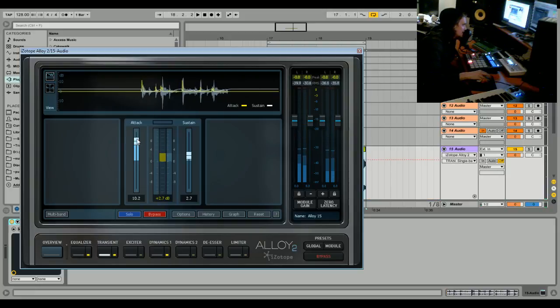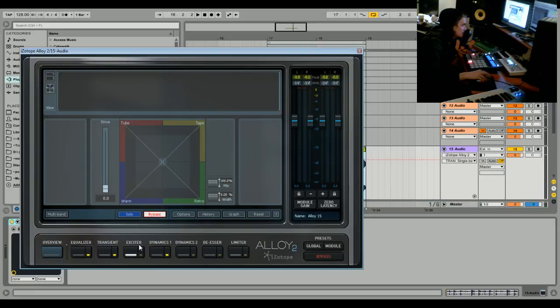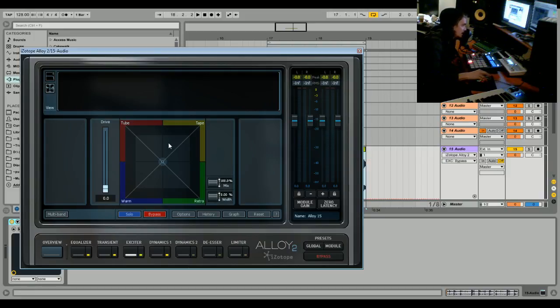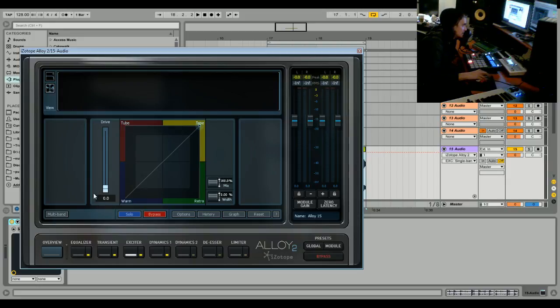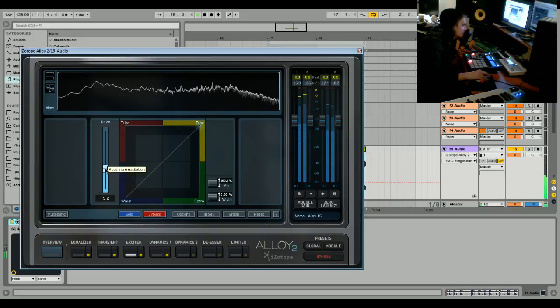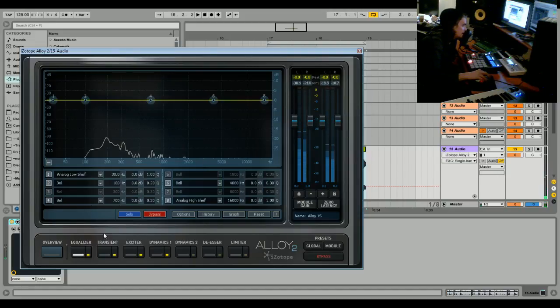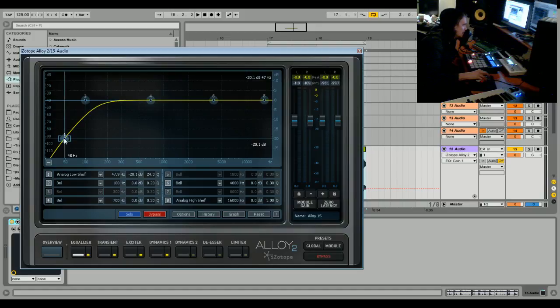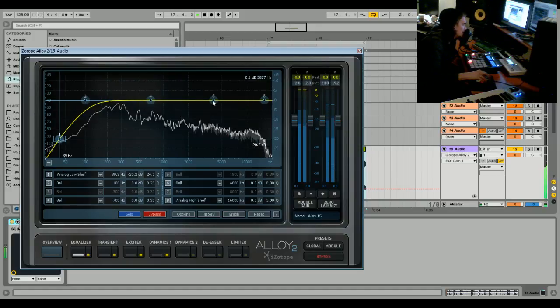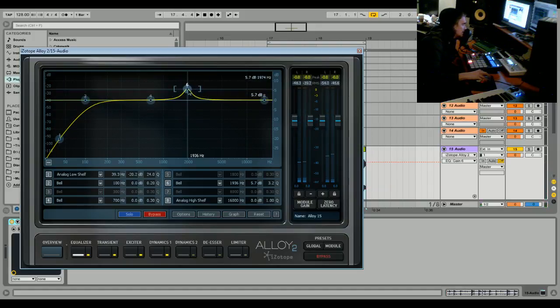We're going to turn on the exciter and use a tape kind of distortion. Then we're going to EQ, just take away a little bit of the low end and enhance what needs to be enhanced.